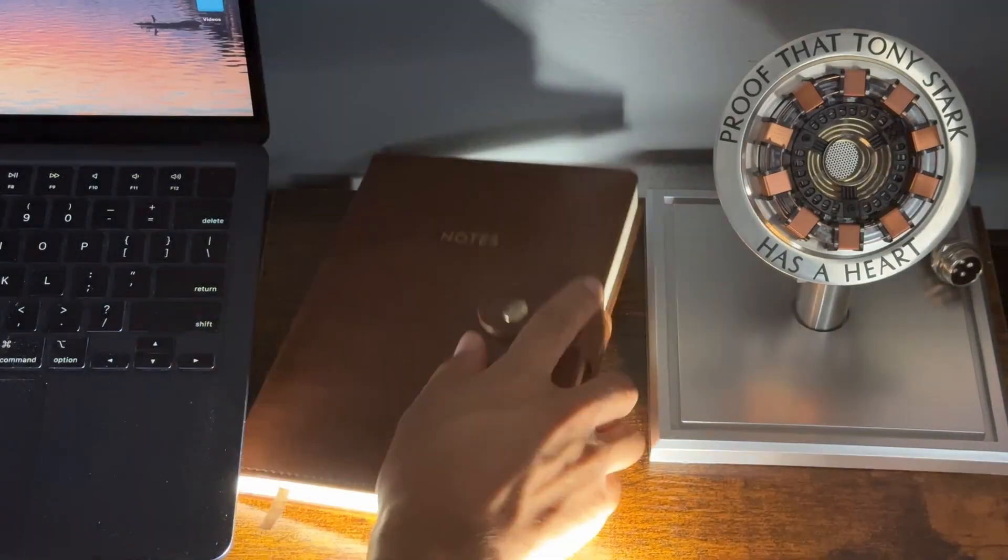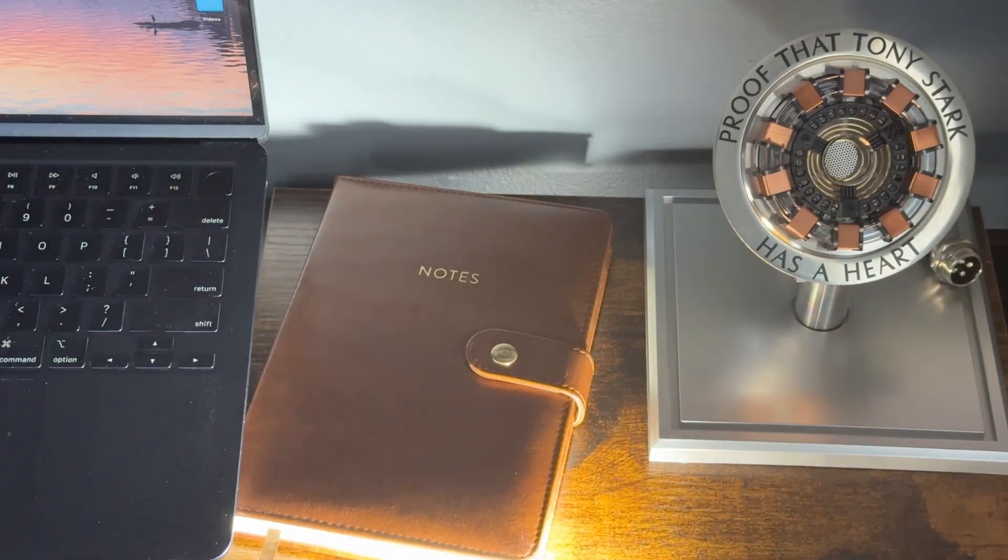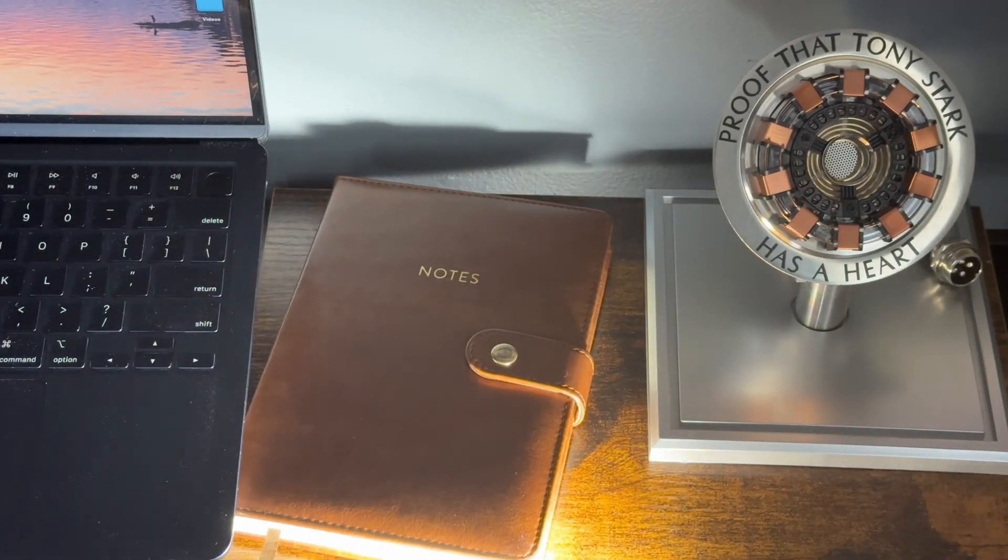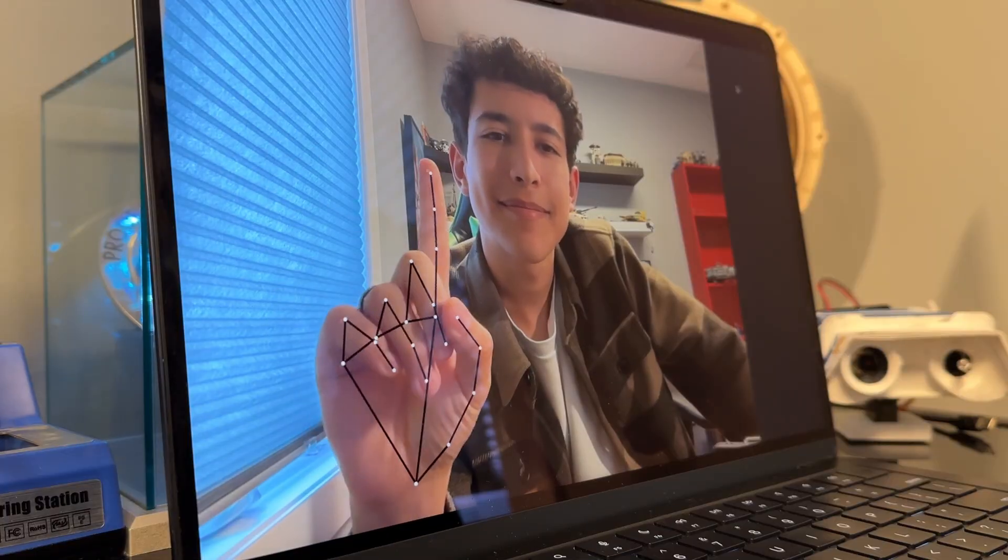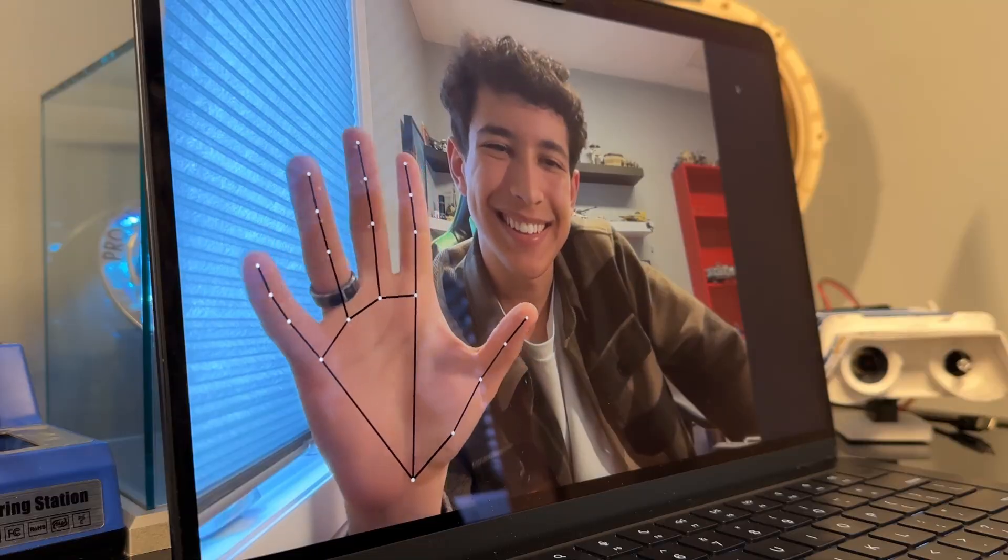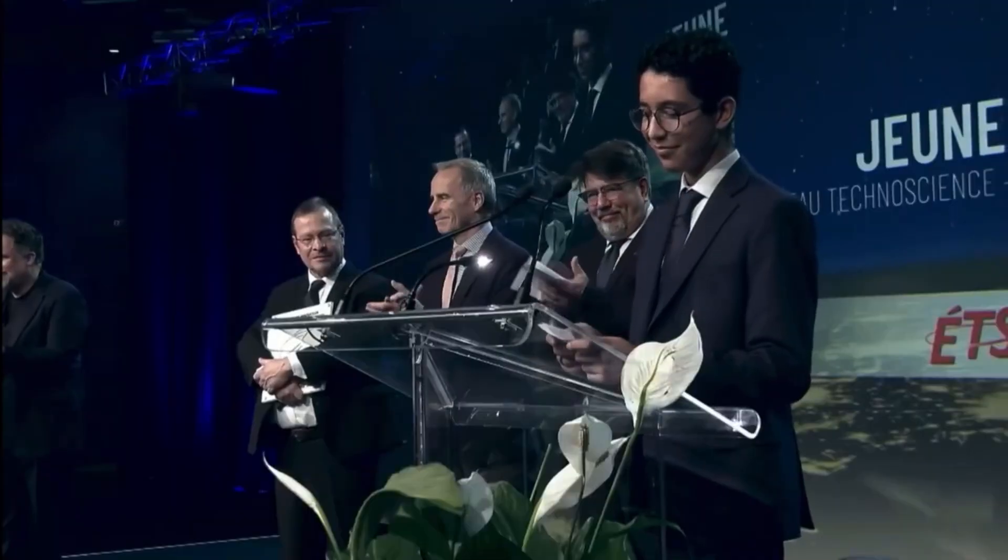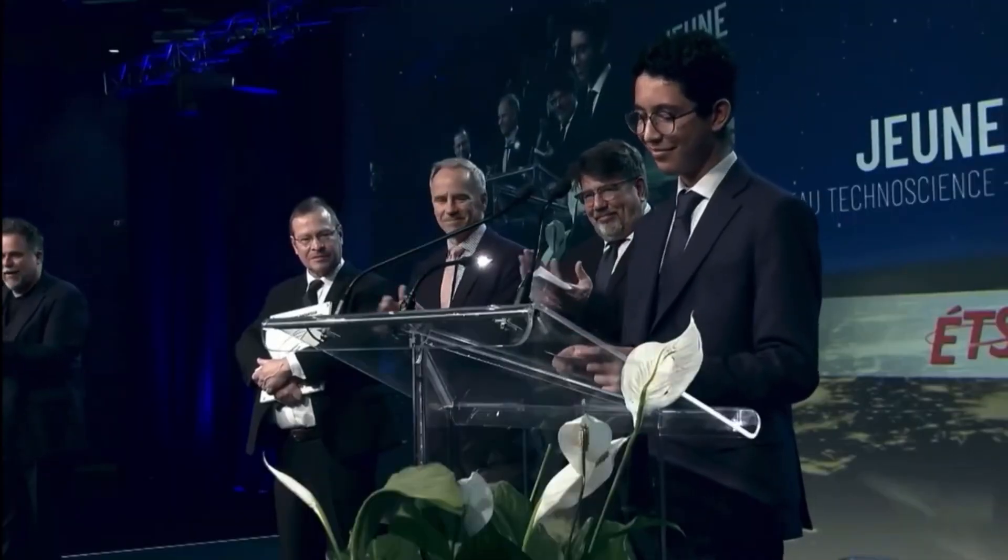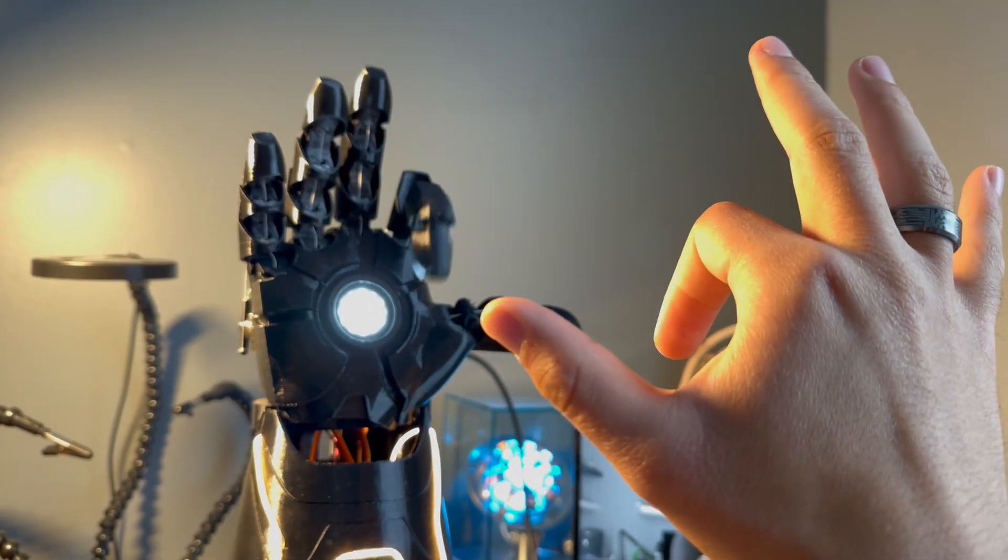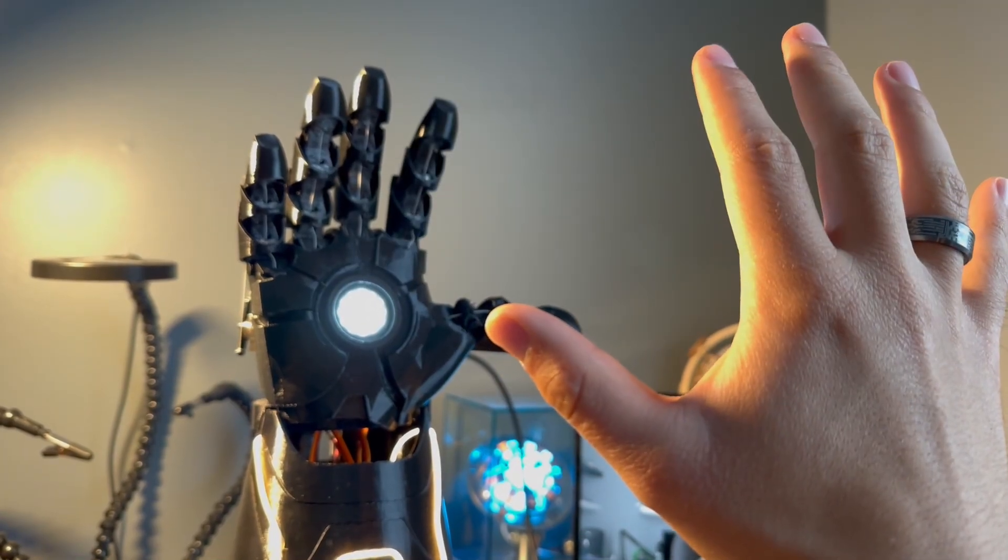And that's the story of my very first project. If you want to see how this project led to me making a groundbreaking robotic arm, make sure to check out my flex video.